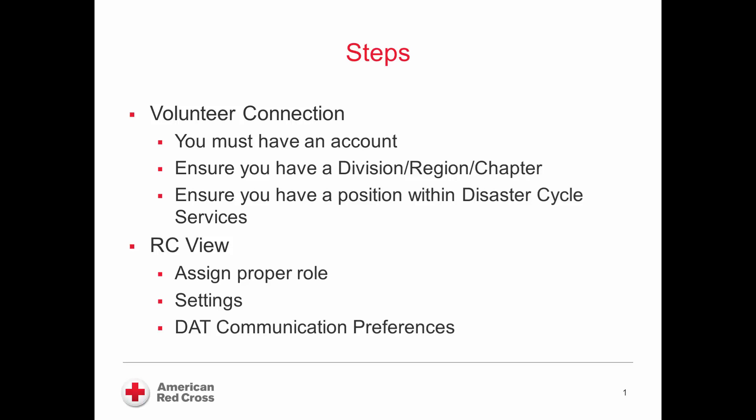The two things you have to ensure are that you are set up in Volunteer Connection and that you are set up in RCView. With Volunteer Connection, first, you must have a Volunteer Connection account. You must also have an associated division, region, or chapter. You must also ensure you have a position within Disaster Cycle Services under the Humanitarian Services umbrella.